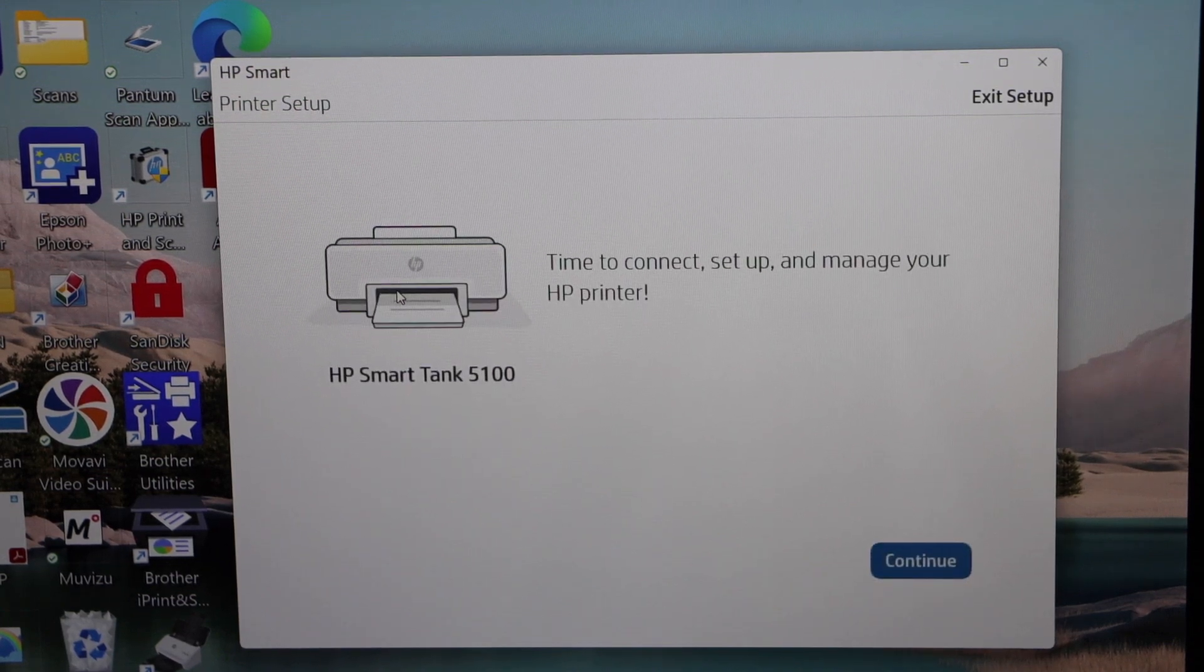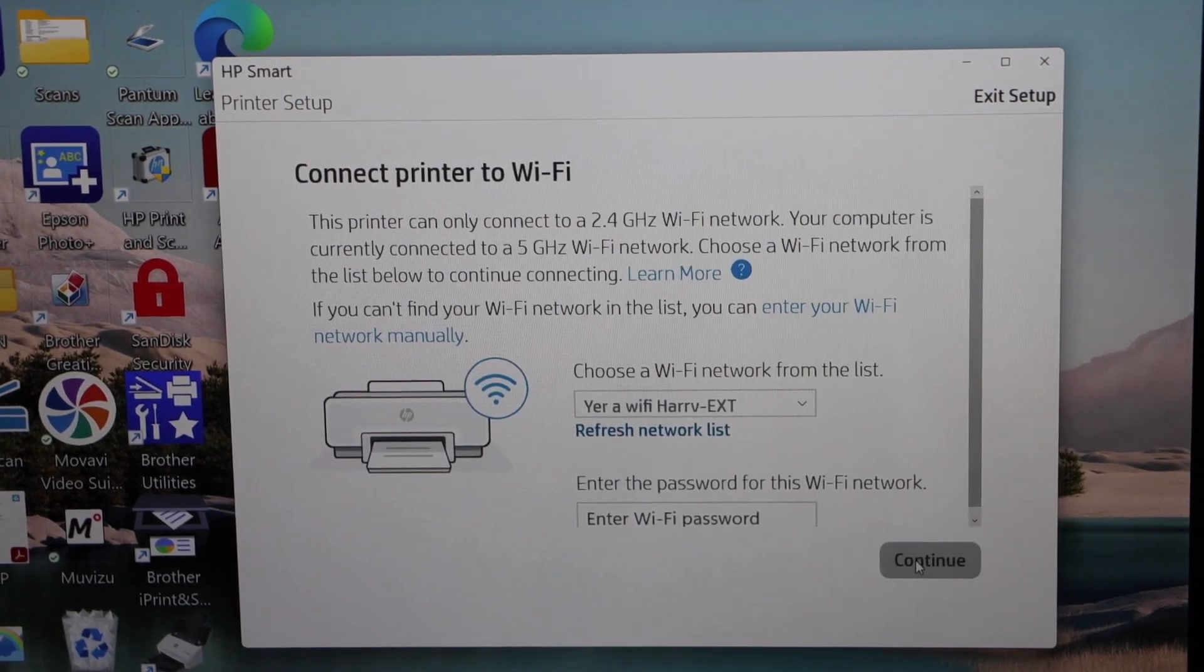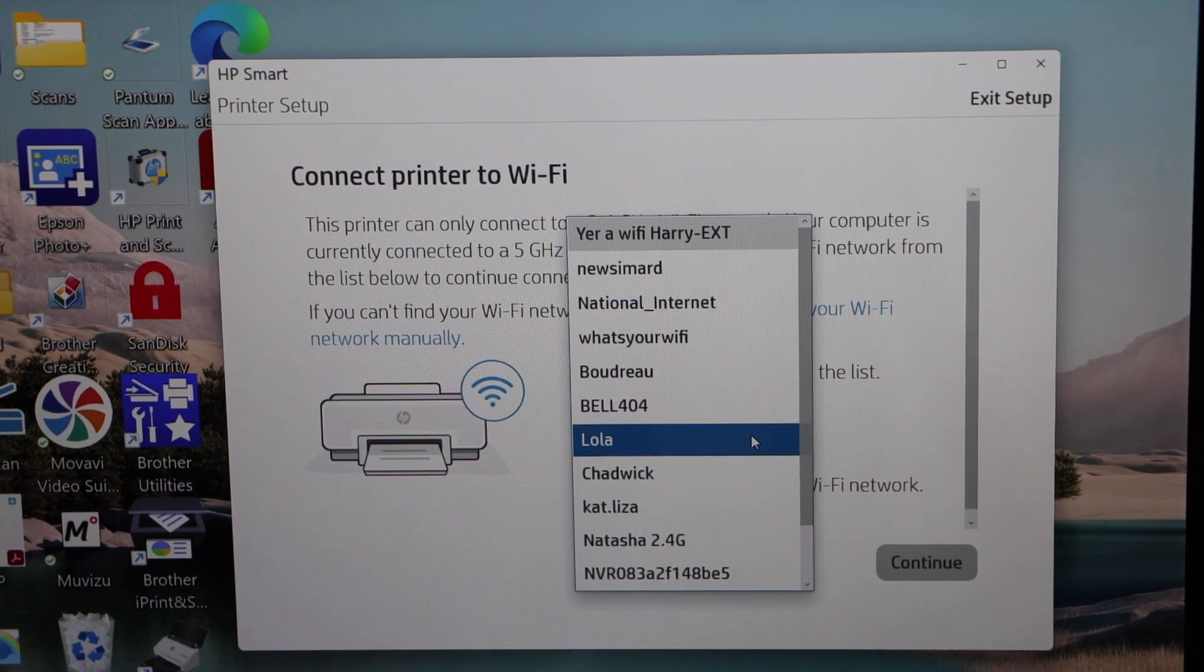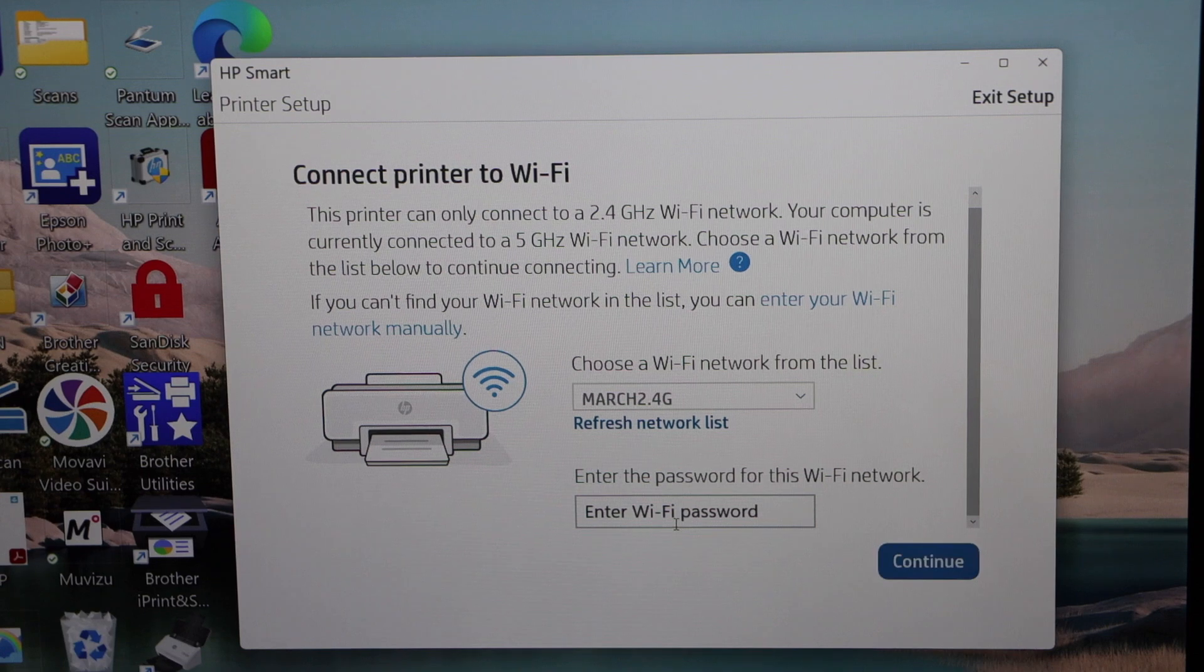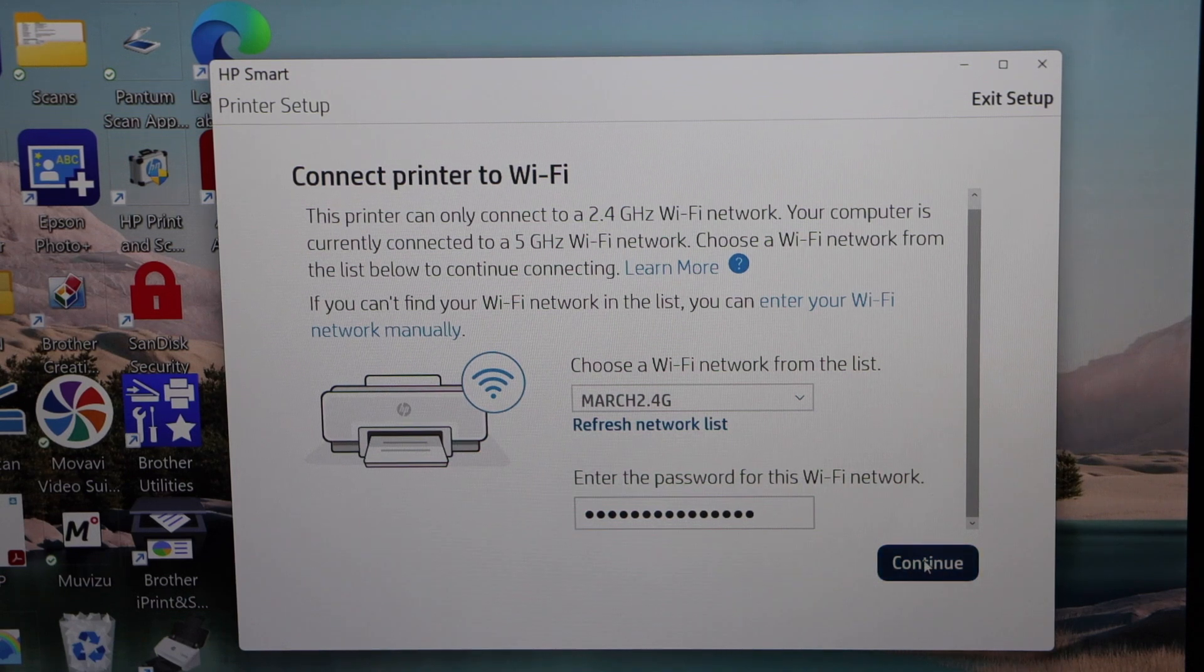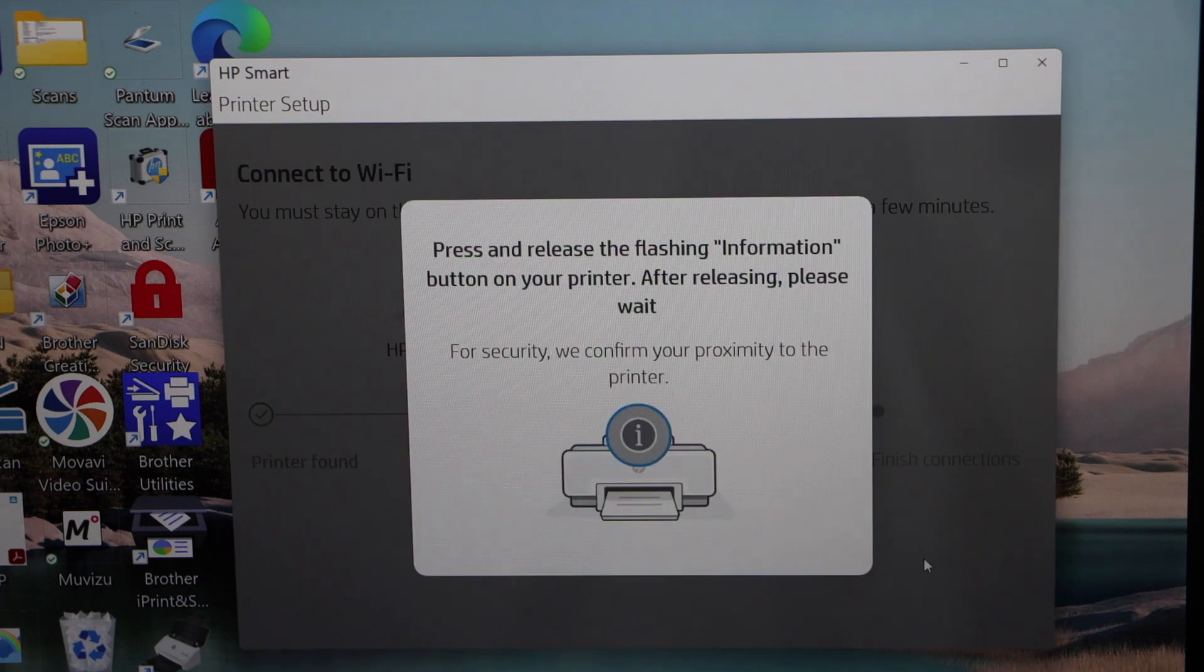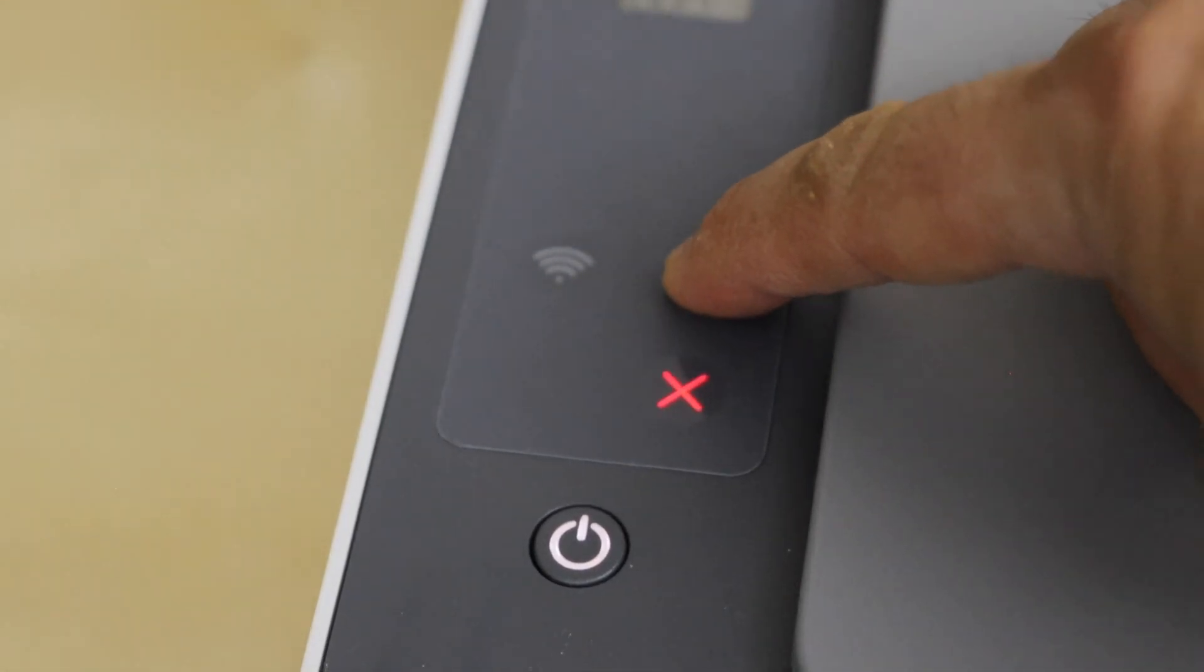Click continue. It will ask you to select a Wi-Fi network. Select your Wi-Fi and enter your Wi-Fi password. Once you enter the password, click continue. Press the flashing information button on the printer display panel, press it once.